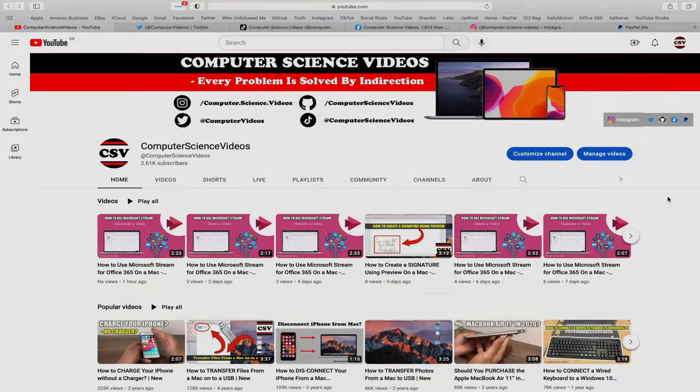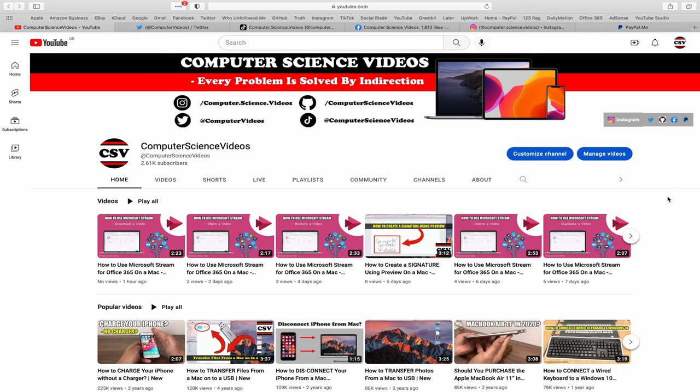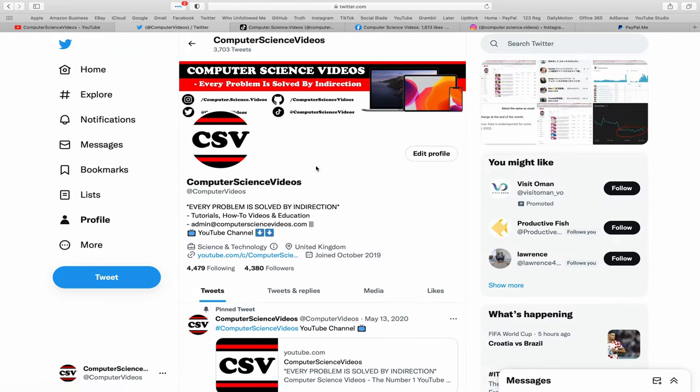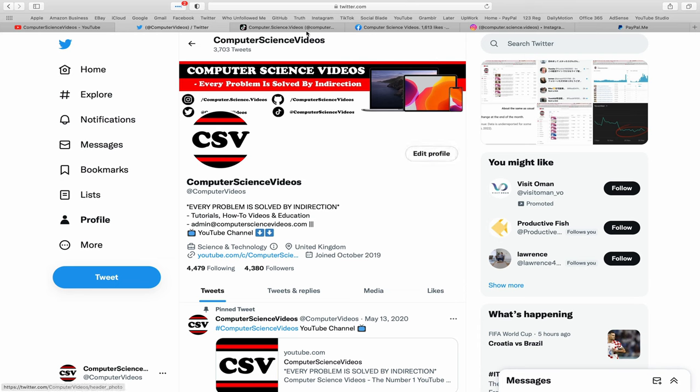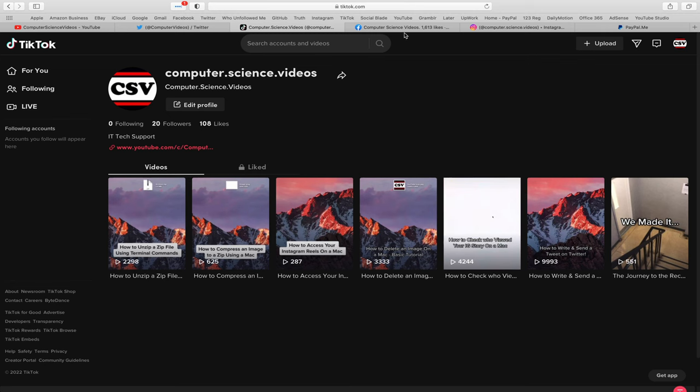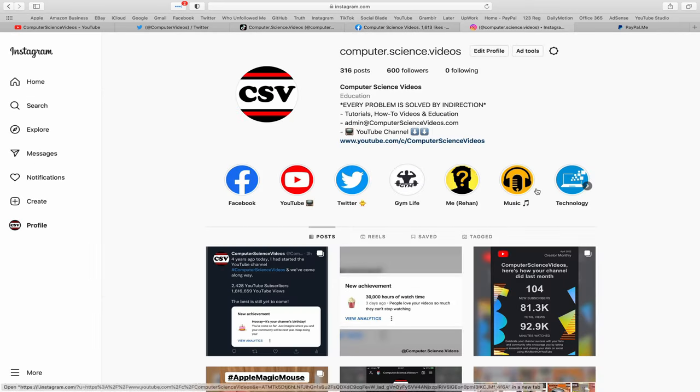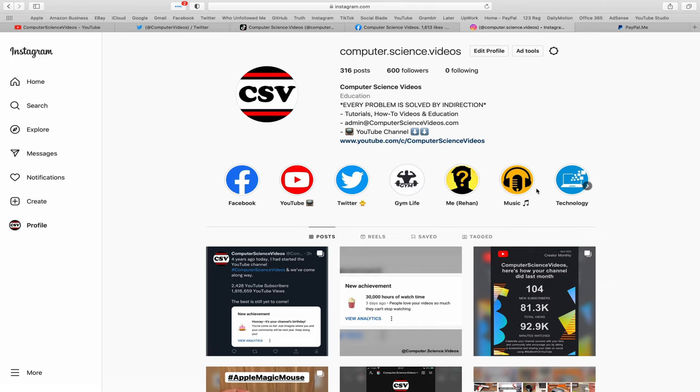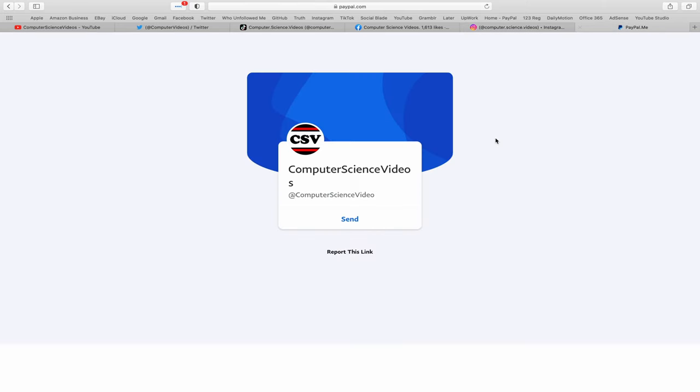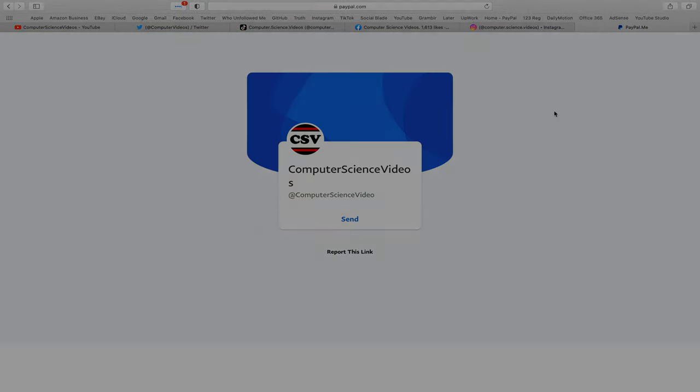Before I start this tutorial, I would like to say that you are more than welcome to subscribe to my channel, Computer Science Videos. As we know, every problem is solved by indirection. You can also follow my Twitter account. We are trying to grow as fast as ever. I'm on TikTok. We post videos here and there. Follow my page on Facebook. I'm also on Instagram. You are more than welcome to support me on PayPal. Let's now focus on the video.